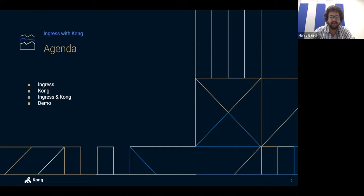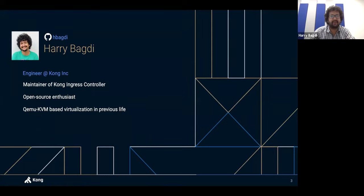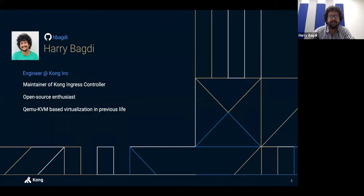A little bit about myself: I'm an engineer at Kong, an open source enthusiast, and I maintain a couple of open source projects. I come from a QEMU/KVM virtualization background — that's what powers our cloud computing environment. The Linux KVM layer is underneath all the VMs you see running in any cloud provider. I've moved up the stack and am now championing Kubernetes at Kong and outside as well.